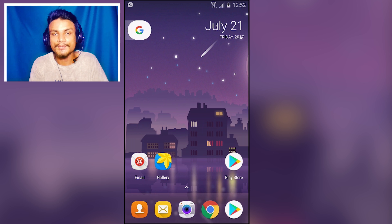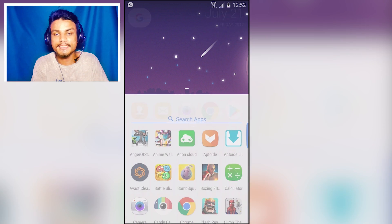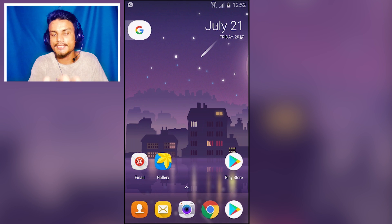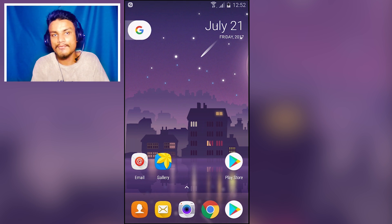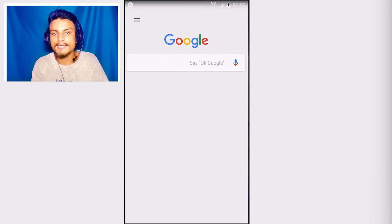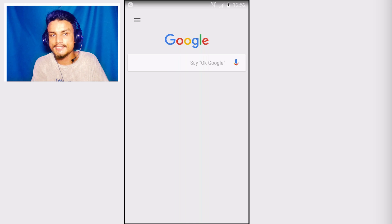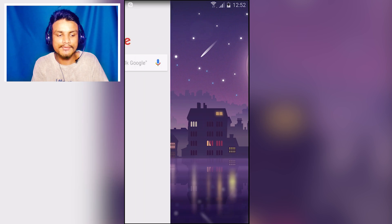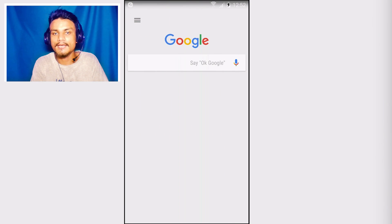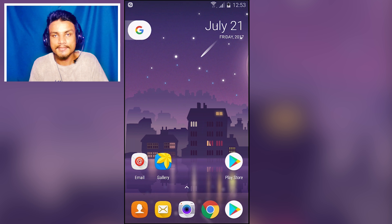I've applied the custom Pixel Launcher and as you can see it looks just like a Pixel phone. You also have Google Now integration — if you swipe from left to right, Google Now appears, just like on Google's Pixel phone.